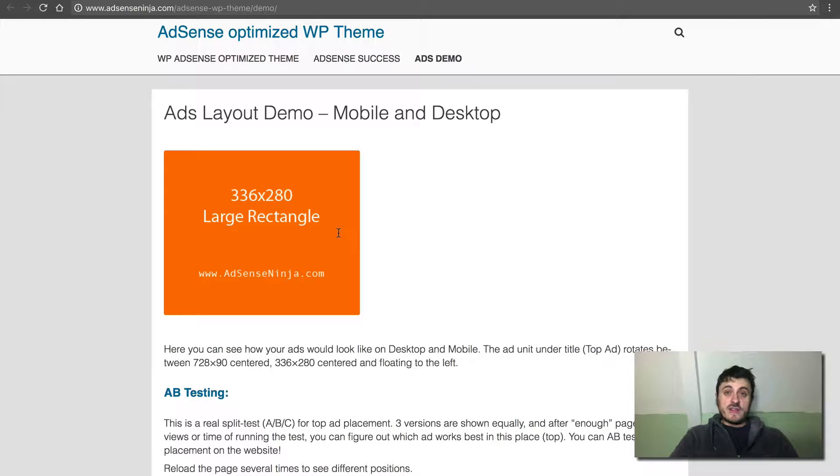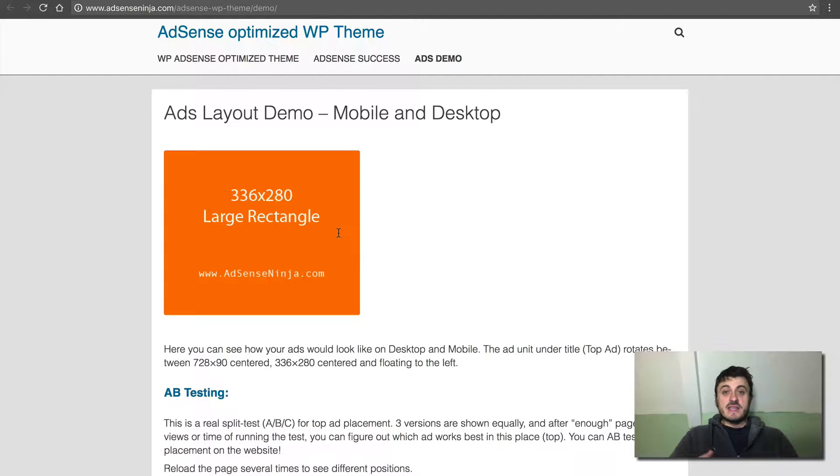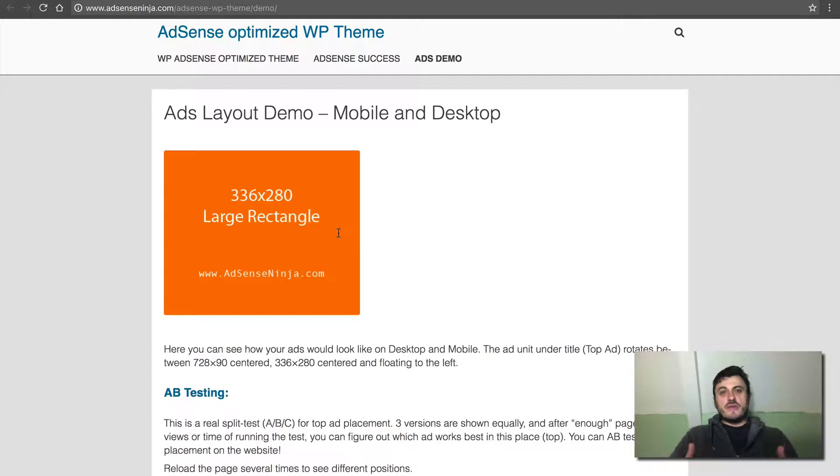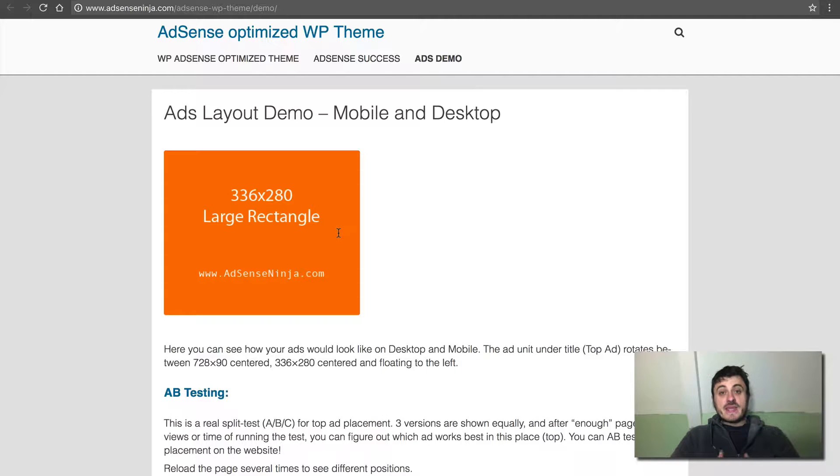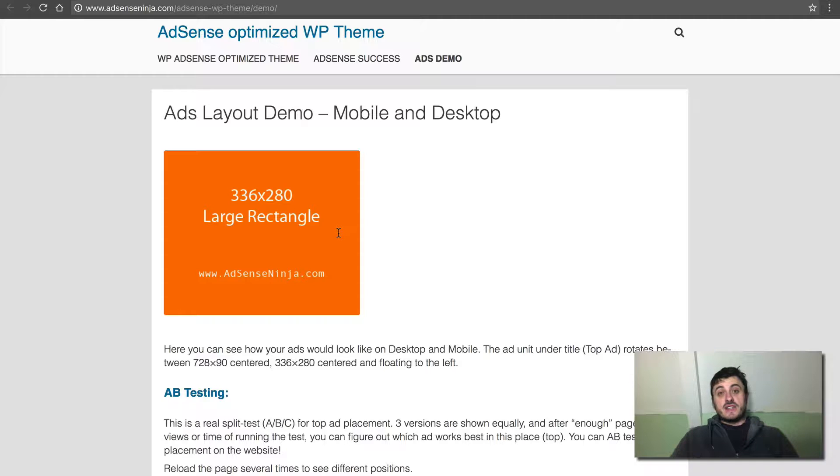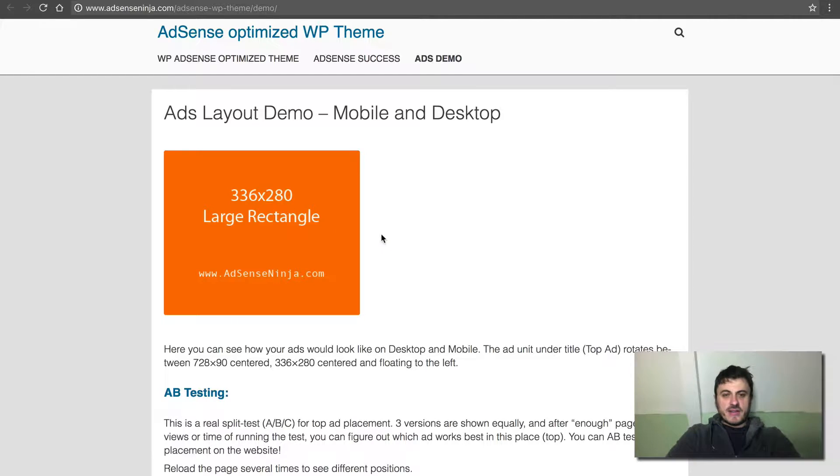And so these ads, they show equal 50% of the time. You can add a third variation, you'll make that an A/B/C test. You can have as many variations as you want, but I don't recommend doing more than three at once. And also you want to run the test for a longer period of time and to have a lot of page views, so your results are more concrete or more definitive.